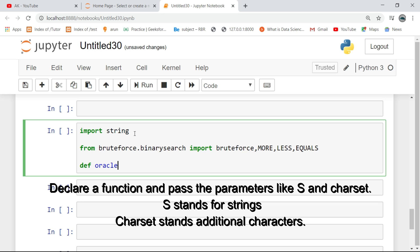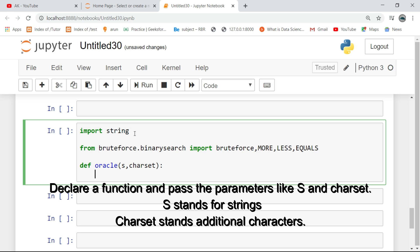Declare a function and pass the parameters like S and Cassette. S stands for strings, and Cassette stands for additional characters.